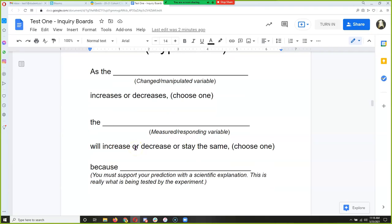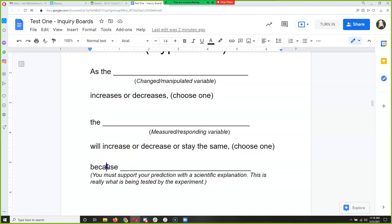Here's how the sentence is going to be put together: 'As the...' and our manipulated variable is the amount of vinegar. We get to choose whether we're going to increase or decrease the amount of vinegar we add to the test tube. Then our responding variable is the circumference of the balloon, and we predict whether it's going to get bigger, get smaller, or stay the same. You must support your prediction with a scientific explanation — why you think it's going to happen the way you think.